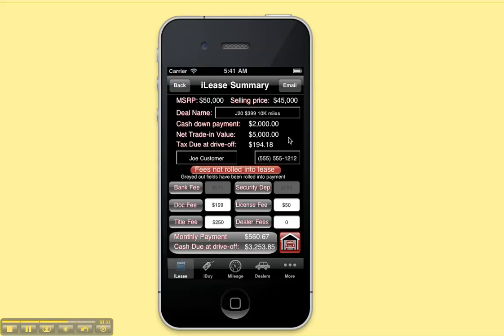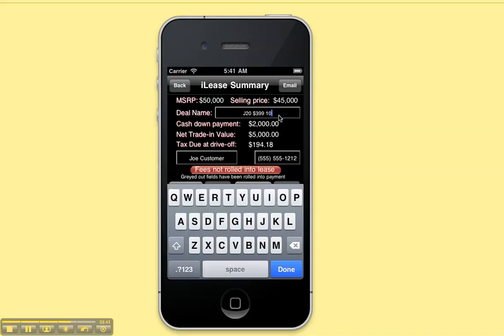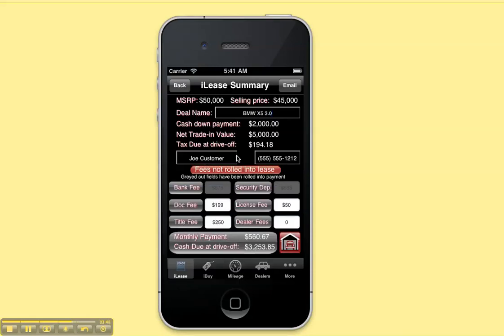Press the summary button to see more information about your deal. You can give the deal a name, which is what is used when you store it in your deal garage — let's say this is a BMW X5. If you're a salesperson, you can put in the name of your customer and their phone number. Or if you're just a consumer, you can put in your salesperson's name and phone number. If you have an iPhone, there'll be a button here and you can call your salesperson or customer right from the app.